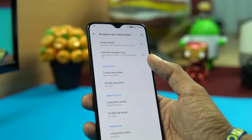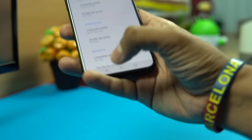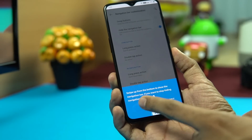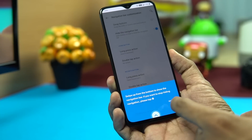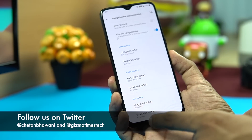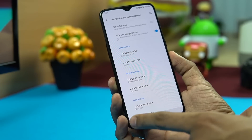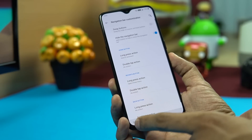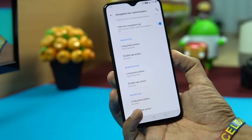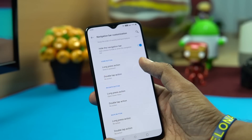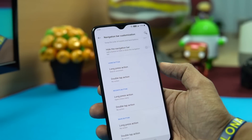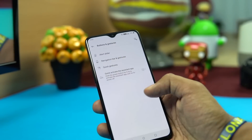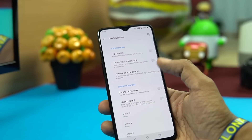There's also an option to hide the navigation bar entirely. Enabling it hides the bar; swipe up from the bottom to reveal it, or tap the dot to stop hiding it. Under Navigation Bar Customization you can also assign custom actions to long press on the Home, Recents, and Back buttons.